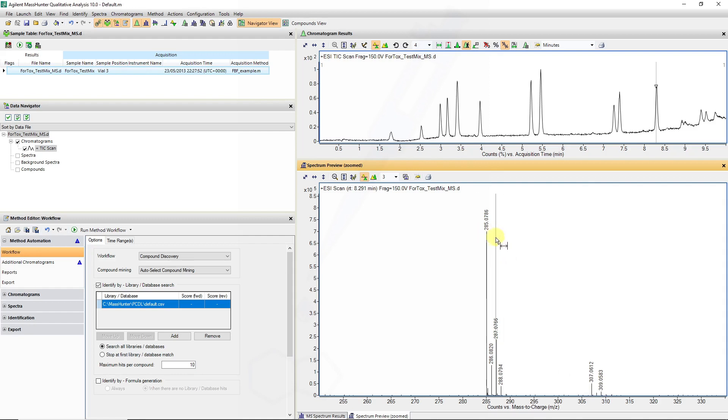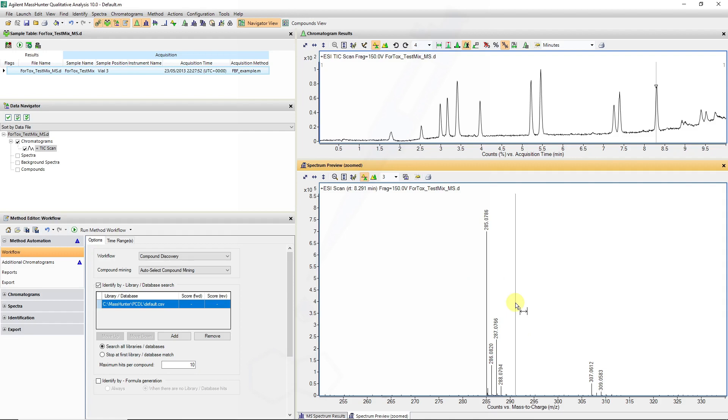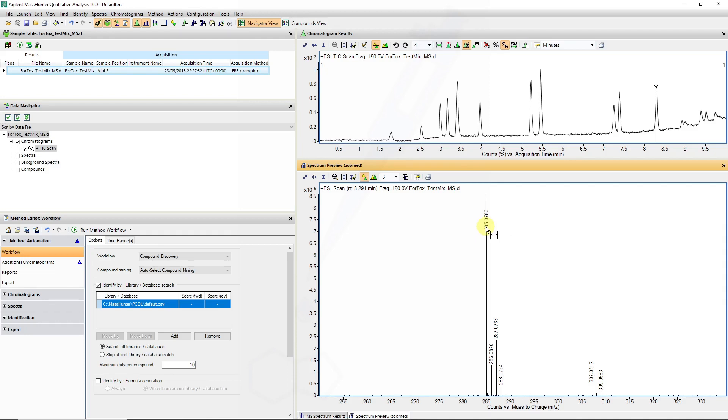The problem we might run into, especially when dealing with large databases, is that we often have molecules with the same chemical formula. We would need to get additional information, either on fragmentation patterns of this particular molecule, to gain confidence on what the structure really looks like.